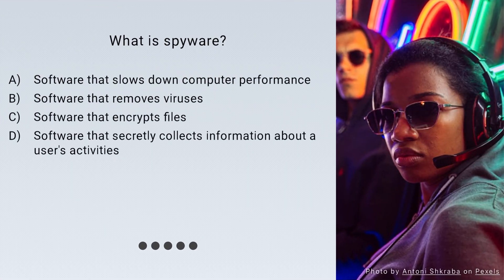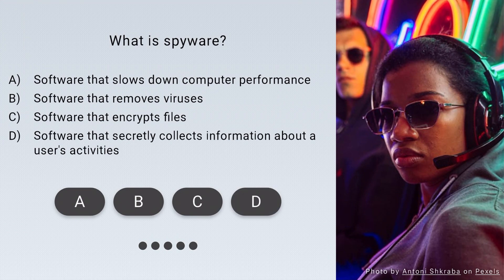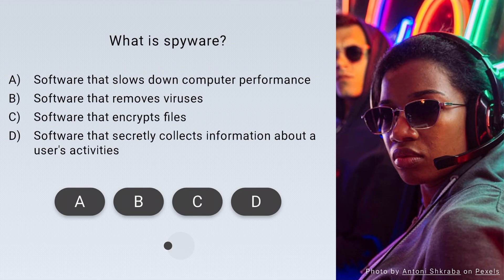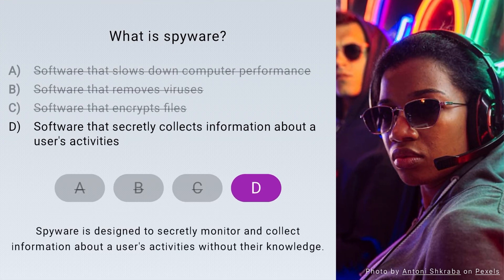What is spyware? Correct — it's software that secretly collects information about a user's activities.